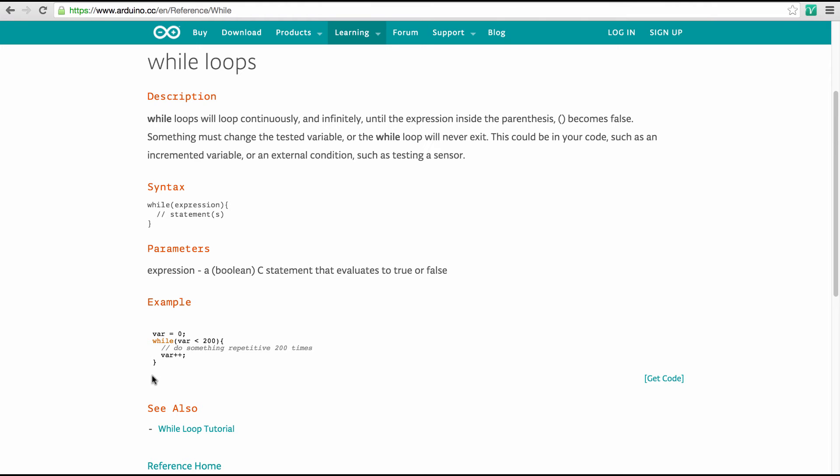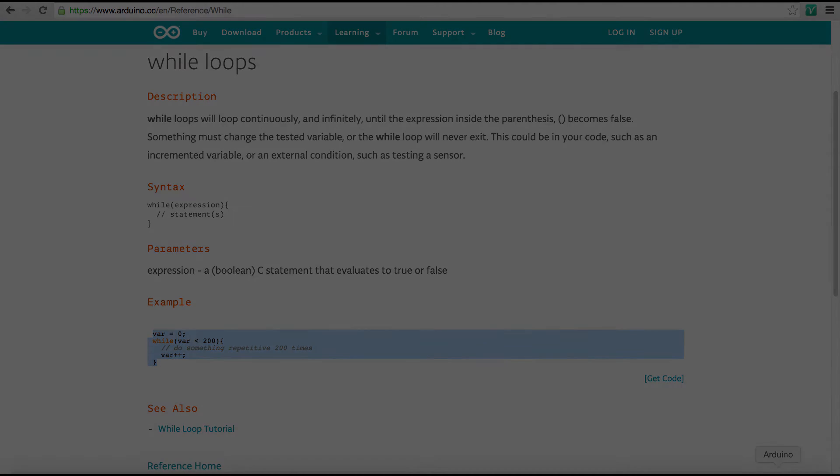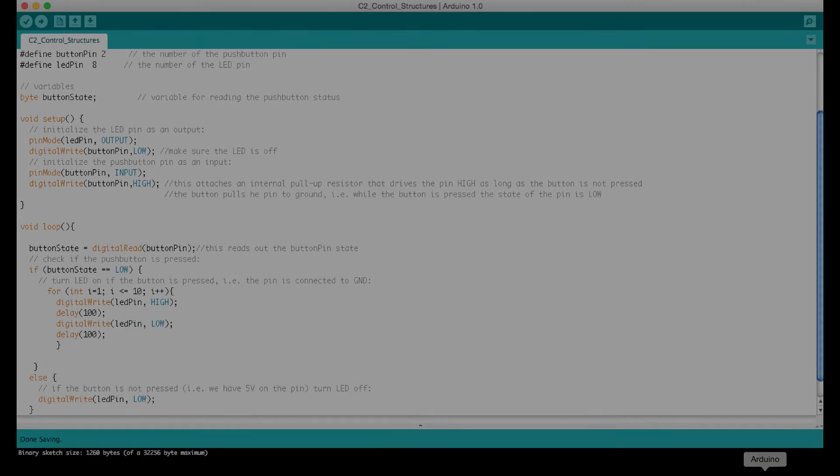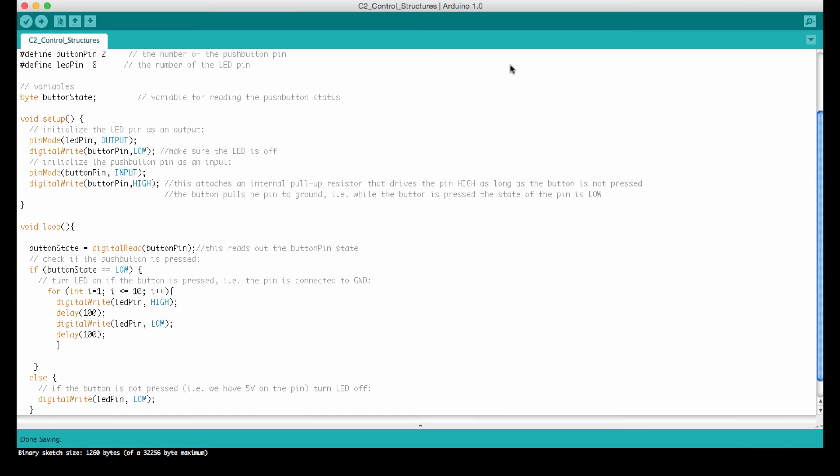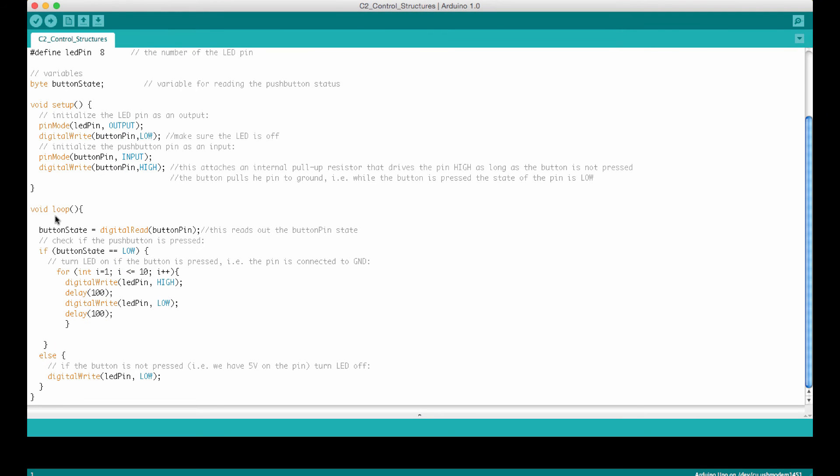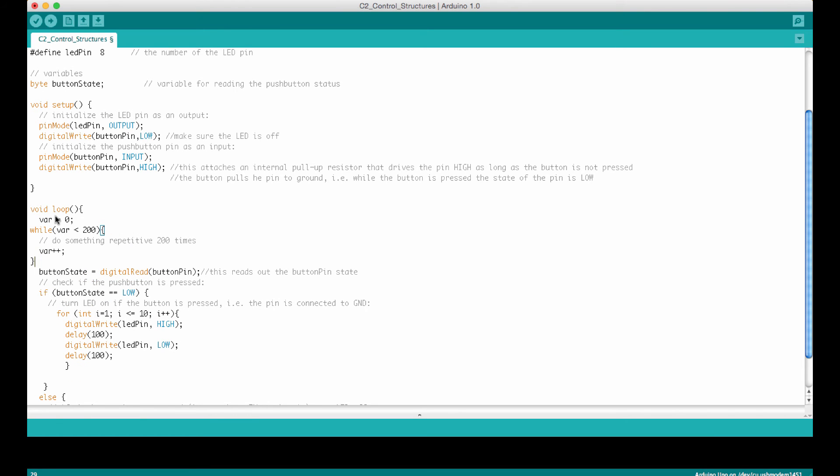So let's put this to work. So like last time, we can just copy this here and we can go over to the Arduino code. Okay, let me copy paste this here.